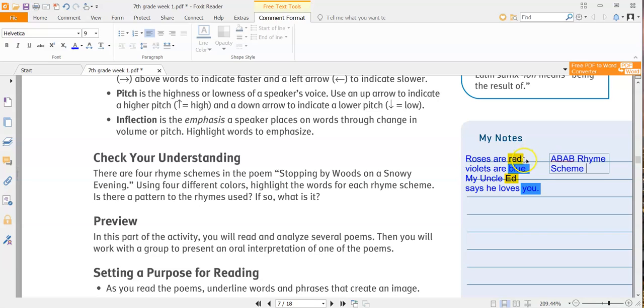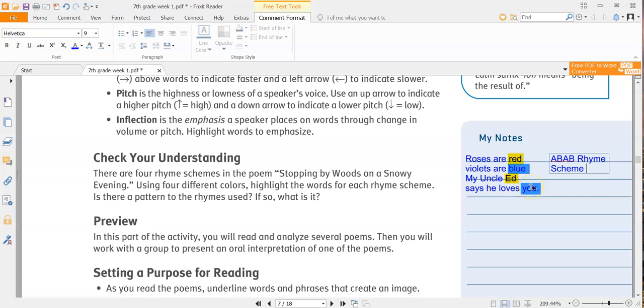So roses are red. Red is A. Violets are blue. Blue is B. My Uncle Ed, since it rhymes with red, it's another A. And then says he loves you. Since that rhymes with blue, it's another B.